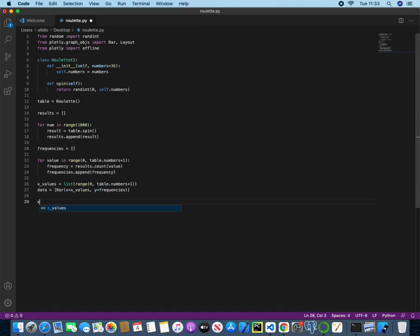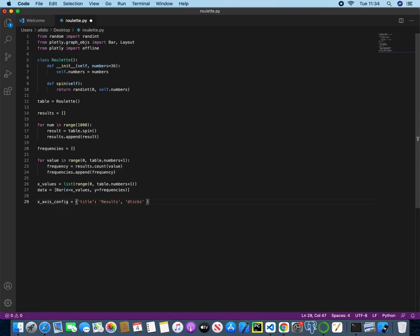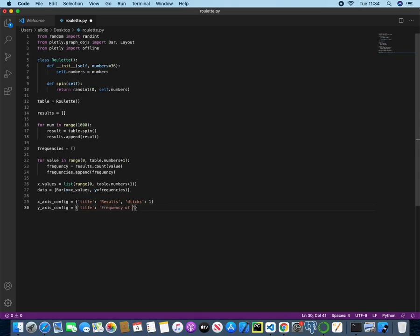Now we can actually configure the x-axis. So x underscore axis underscore config is equal to, and now we can give a title, so title will be results. And notice we're using a dictionary now, so that the key is the title, and the value is the actual title that we want to use. So now we can change the tick size, so dtick, and then 1. And now we can do the y-axis, and this will be the same, so title and then frequency of result.